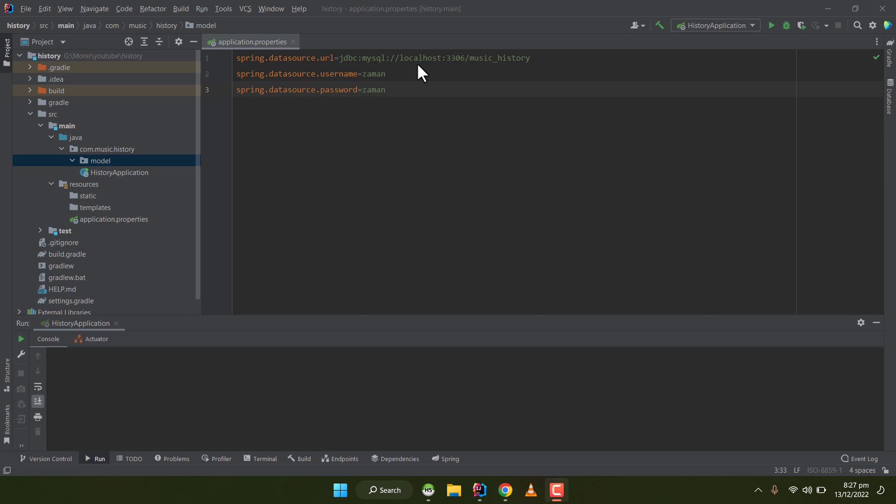In my earlier video, I showed you how to connect your Spring application to a MySQL database. Now in this tutorial, I'm going to show you how to create a JPA entity from your existing database.